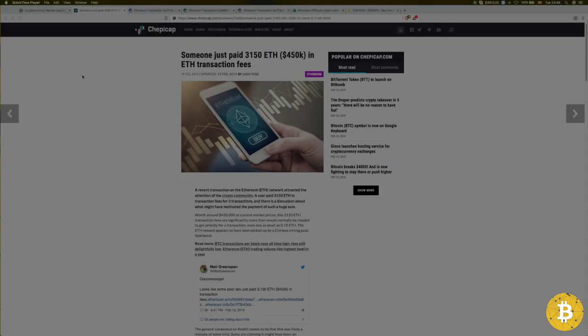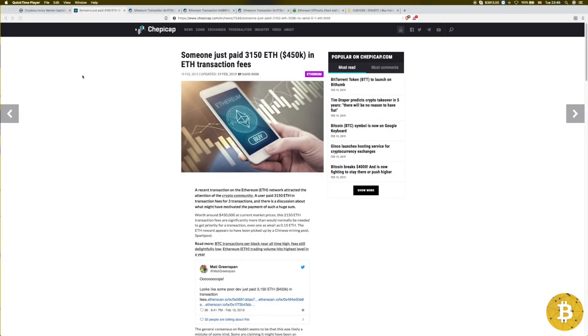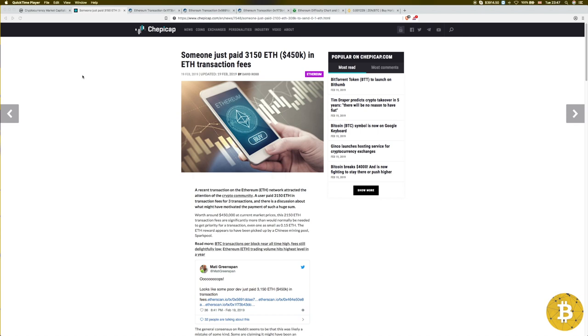Hi guys, thanks for coming back to the channel. Who said mining isn't profitable? Someone just paid 3150 Ethereum worth $450,000 in Ethereum transaction fees. One of those transactions was for 0.1 Ethereum and the fees was 2100 Ethereum. That's a staggering amount of money and someone, if it was a mistake, is going to remember this for the rest of their life.